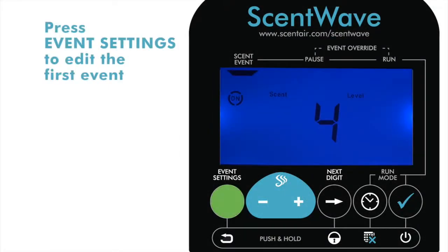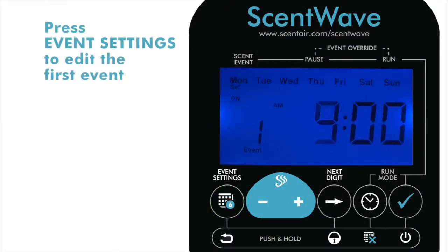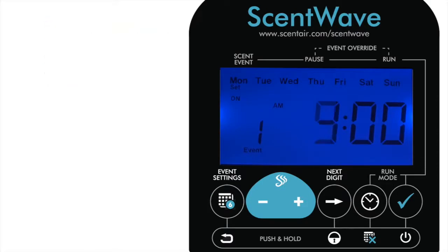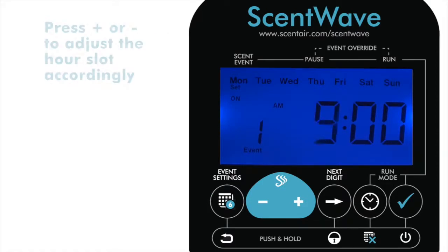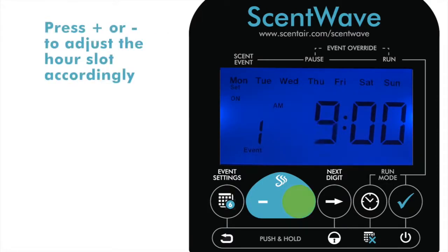Press Event Settings to edit the first event. The hours will be flashing. Use Plus and Minus to adjust the hours accordingly.